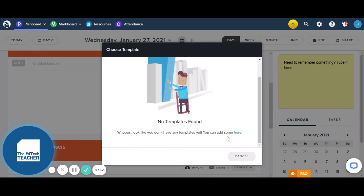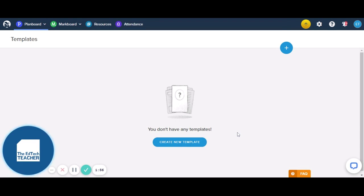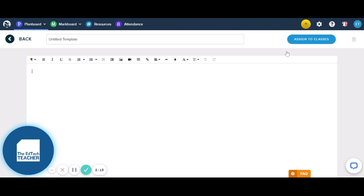We're going to scroll down and click here to create our templates. I'll show you what it looks like and how easy it is to create a template after we've created our first one. So we've got two options: we can click the Create New Template button here, or again we've got our familiar blue circle with our white plus sign. So let's go and create our new template.